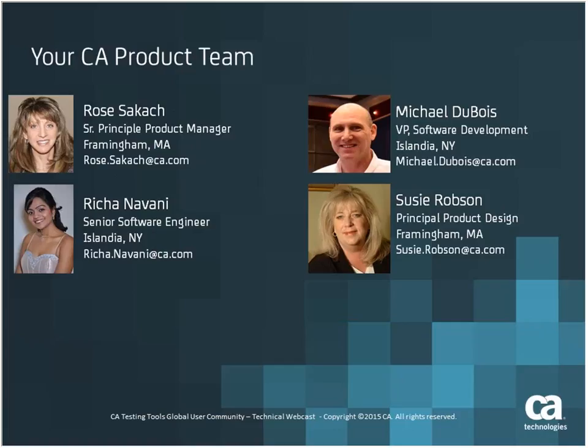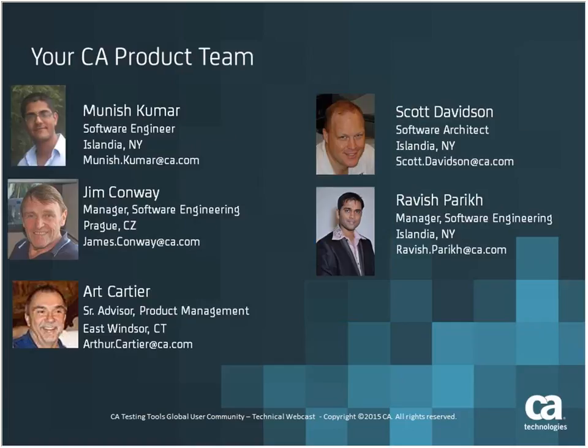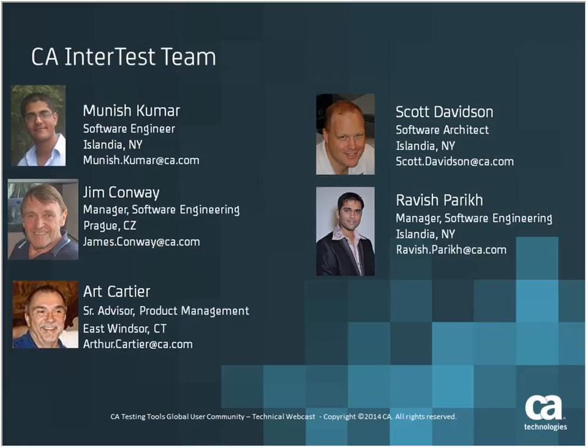I'm not sure if we have Mike with us today, so I'll just move forward with the InterTest team. We have Scott Davidson with us, the architect for InterTest, and we have Munish Kumar who will be presenting today. He's a software engineer on the InterTest team. Without spending too much time on this, I'll pass it on to Munish.